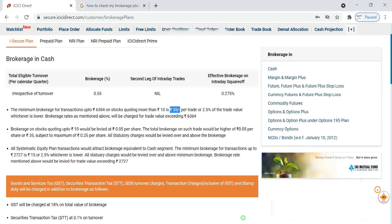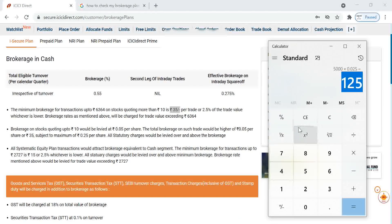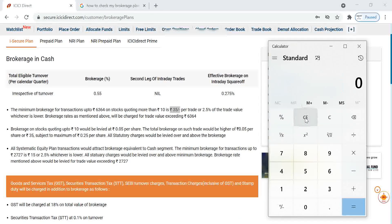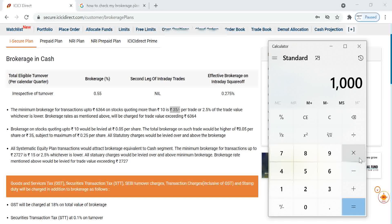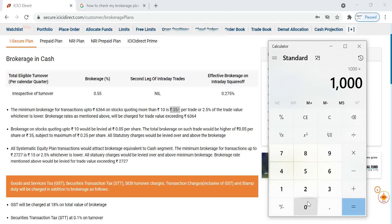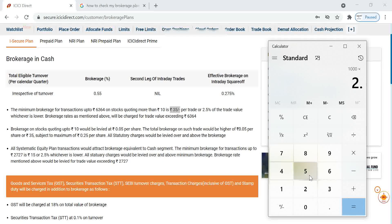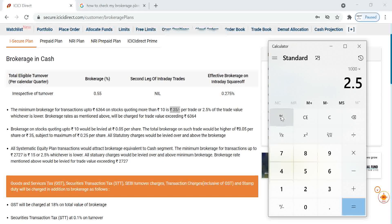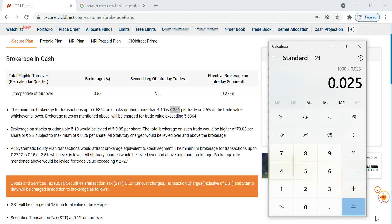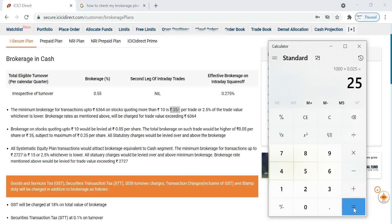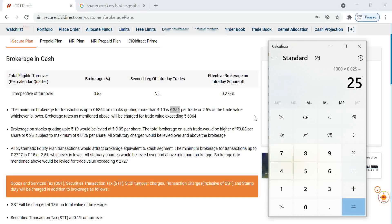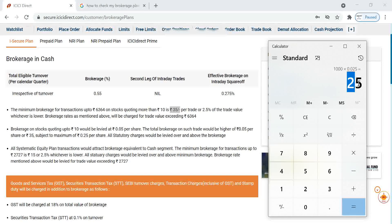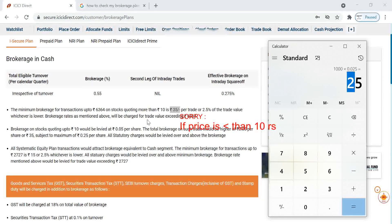Like if you are doing a trade for 1,000 rupees, 1,000 multiplied by 2.5 percentage equals about 25 rupees. If you are making a trade of 1,000 rupees, 25 rupees will be the brokerage.